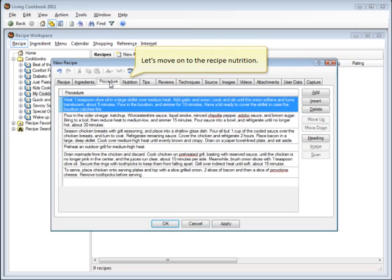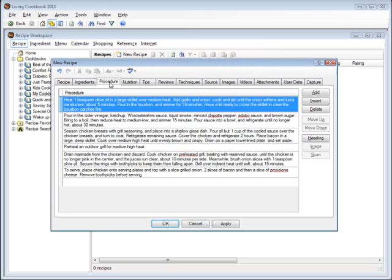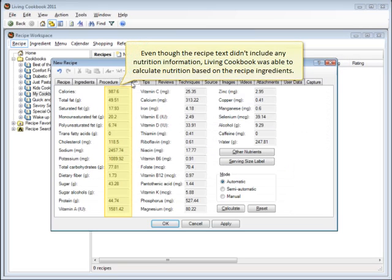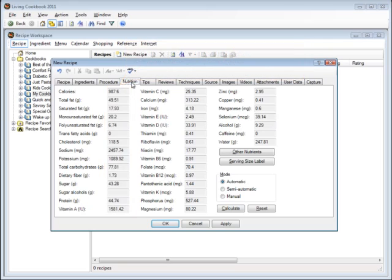Let's move on to the recipe nutrition. Even though the recipe text didn't include any nutrition information, Living Cookbook was able to calculate nutrition based on the recipe ingredients.